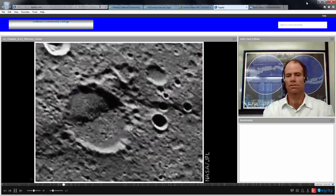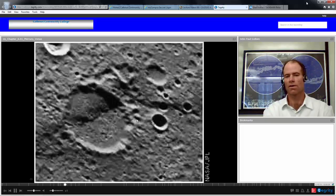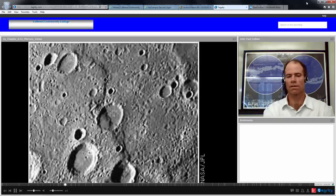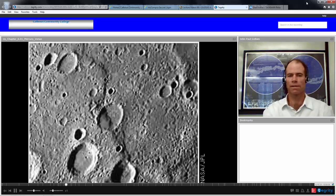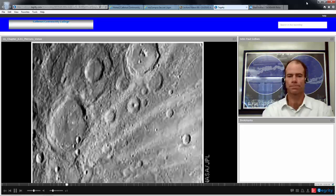Here's an interesting feature on Mercury. We can see this crater and a kind of bend on the surface — this indentation called a scarp. Here's another look at a scarp: a crater with this indentation. That's a feature on Mercury that you do not find on our Moon.